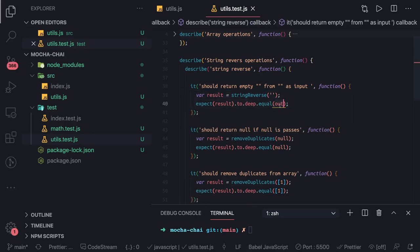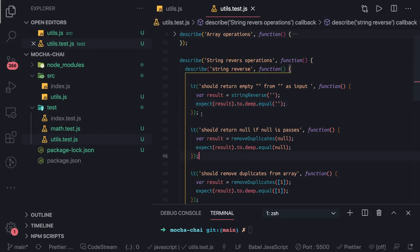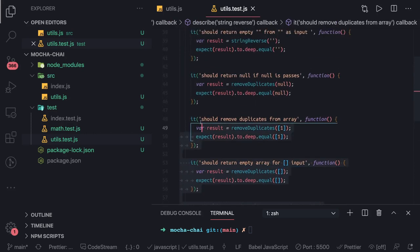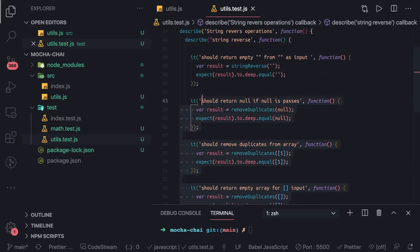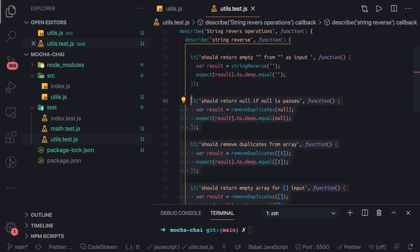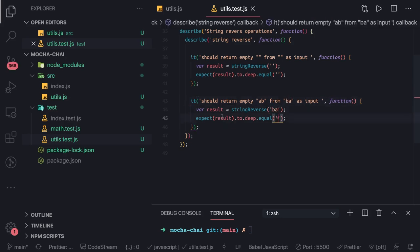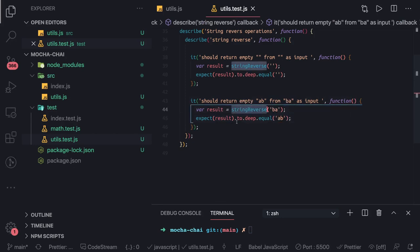Similarly we can just keep copying this and we can check for all the other cases we have to cover. So return 'ab' from 'ba' as an input. So we are passing 'ba', right? So it should be equal to 'ab' and this should be a happy path.